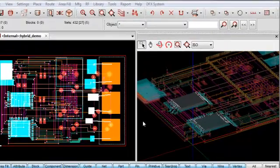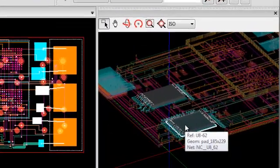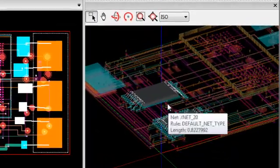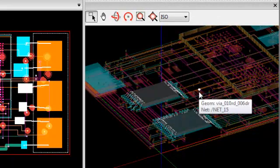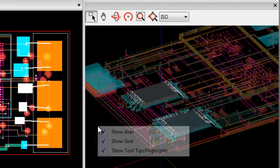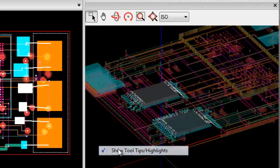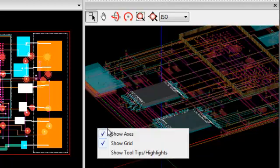Once in the Viewer, notice how you can hover the mouse over any object to get information about it. Tooltips can be turned off here in the right-click menu. Also in the right-click menu are options to turn off the X, Y, and Z axis and the grid.